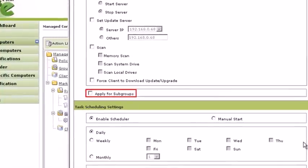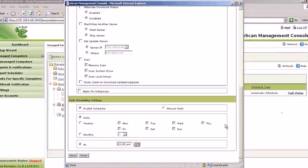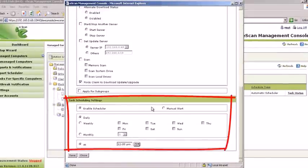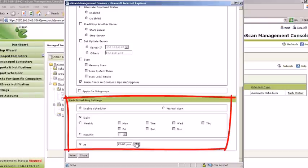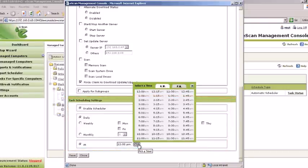Checking the Apply for Subgroups option will deploy all selected tasks to subgroups within the group hierarchy. You can use the Task Scheduler to automate the task, or you can choose to manually execute the task by selecting Manual Start.